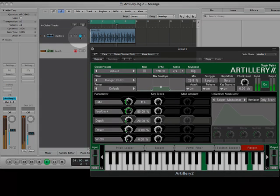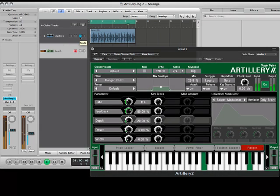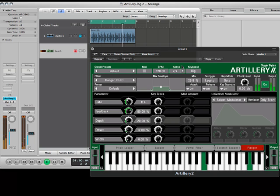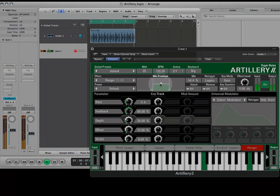For best results, mute the audio channel. This way everything you hear will be going through Artillery instead of having the effect output mixed with the original audio. You can always mix the wet and dry signals right here.